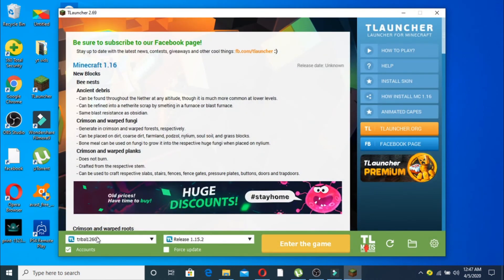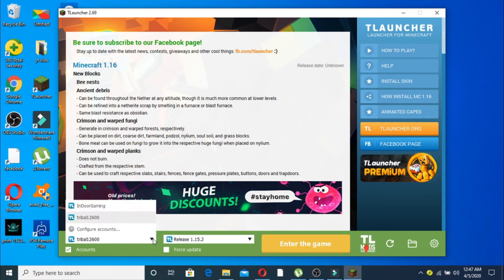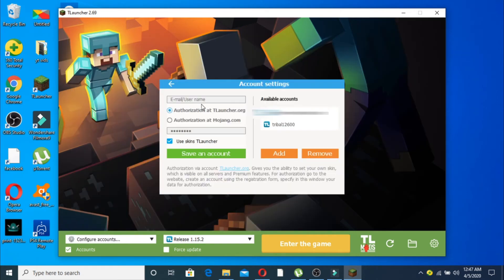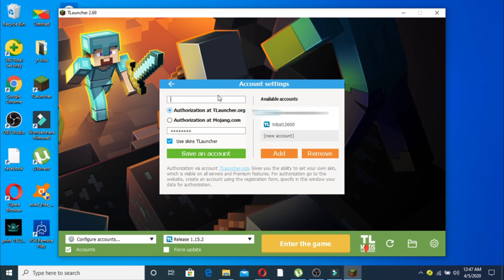This is my already logged in account, but we are going to click on this arrow. Then we're going to configure account. Now click on add and write your username right here.